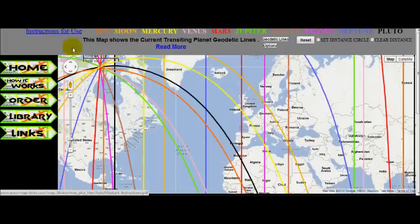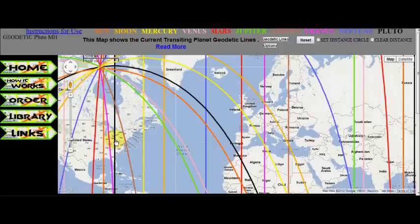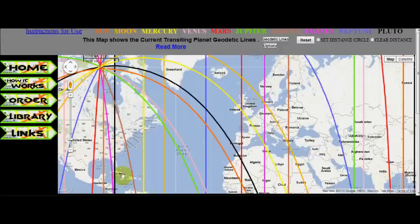Let's look at a transit that is affecting the eastern side of the United States, Canada, and South America. Pluto on the Midheaven — this black line here. This line will move eastward, and will be affecting this area for the next several years.